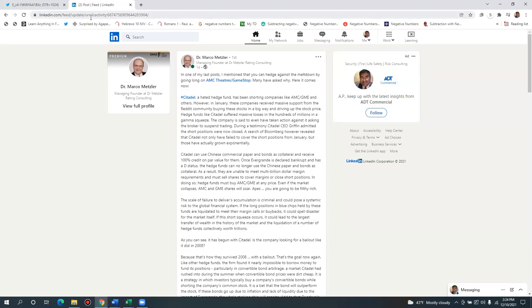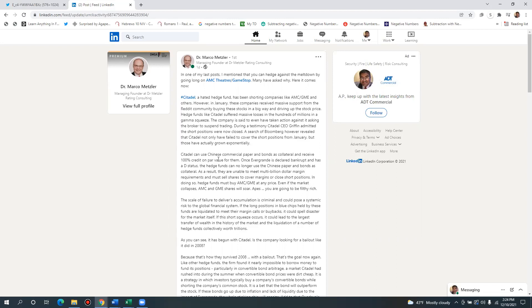Dr. Marco Metzler. You guys don't know who this guy is. He's part of his own rating company. He rates essentially securities globally and I want to talk about something that I think is pretty important.